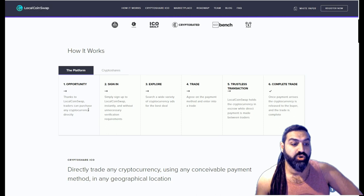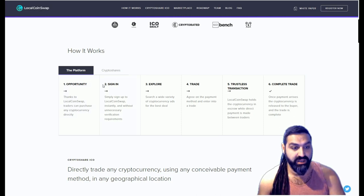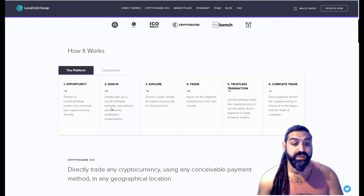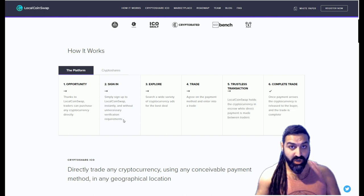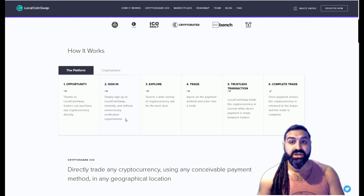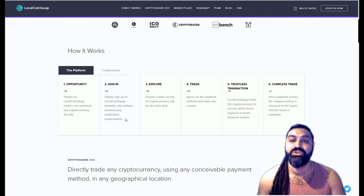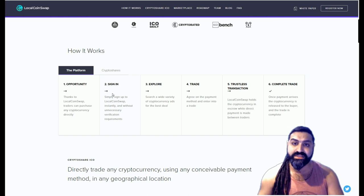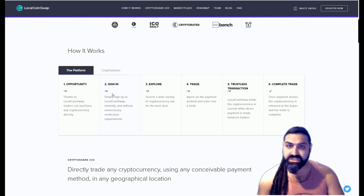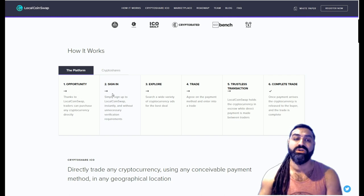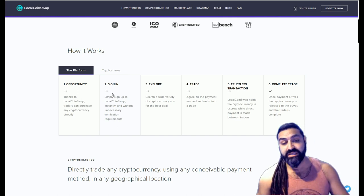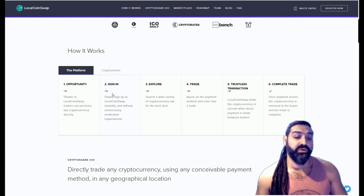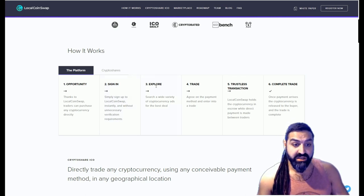Thanks to LocalCoinSwap, traders can purchase any cryptocurrency directly. You simply sign up to LocalCoinSwap instantly without any unnecessary verification requirements. We know that a lot of the centralized exchanges have a very vigorous process of signing up, including sending passport details, driver's license, ID, addresses, phone numbers, all that stuff. A lot of people do not want to send such sensitive information across the internet to people that they don't know.